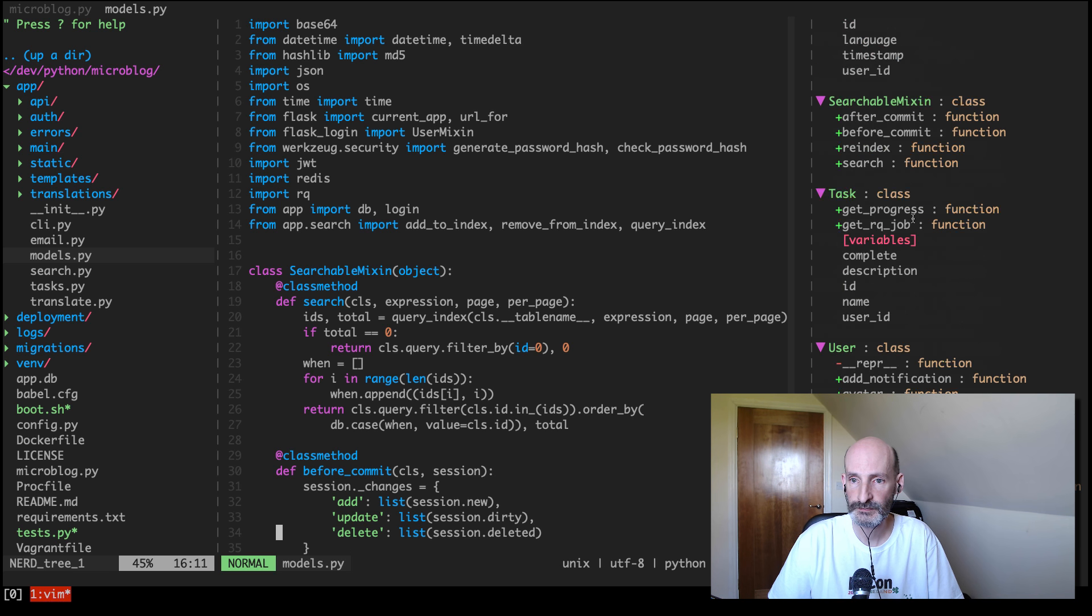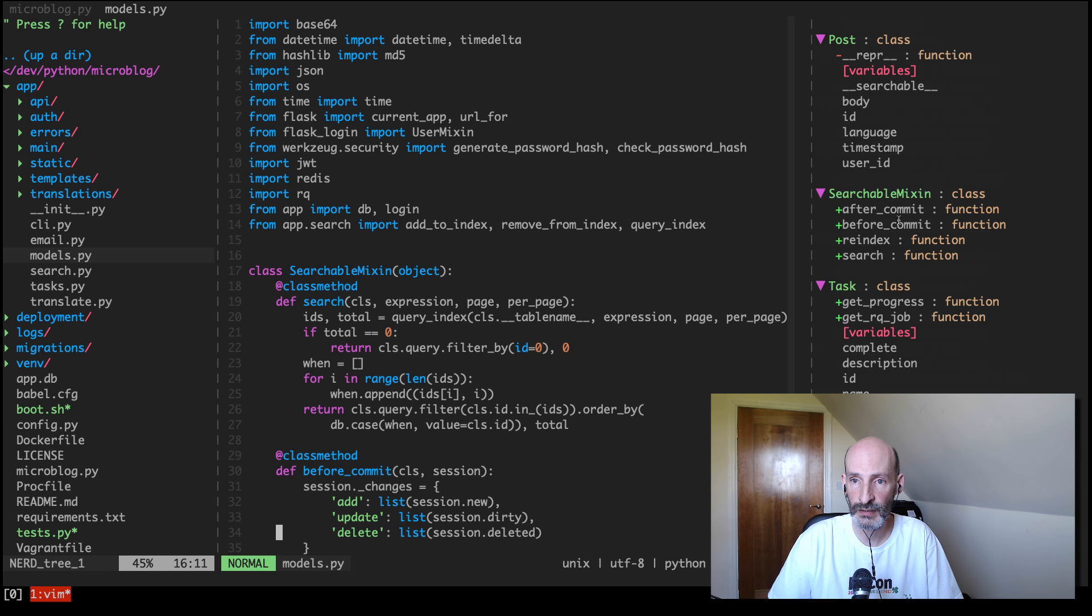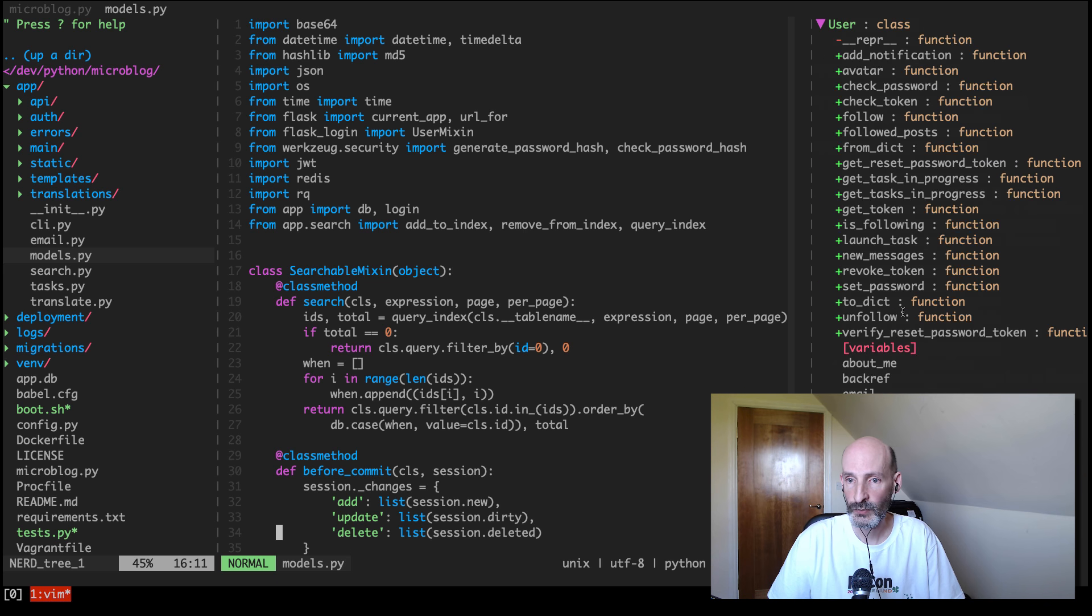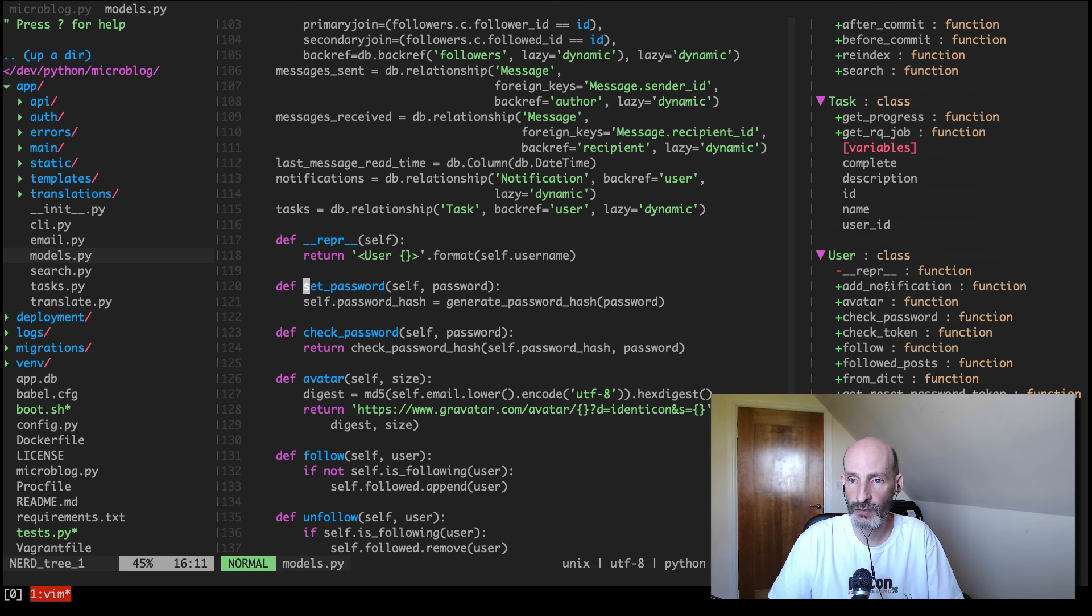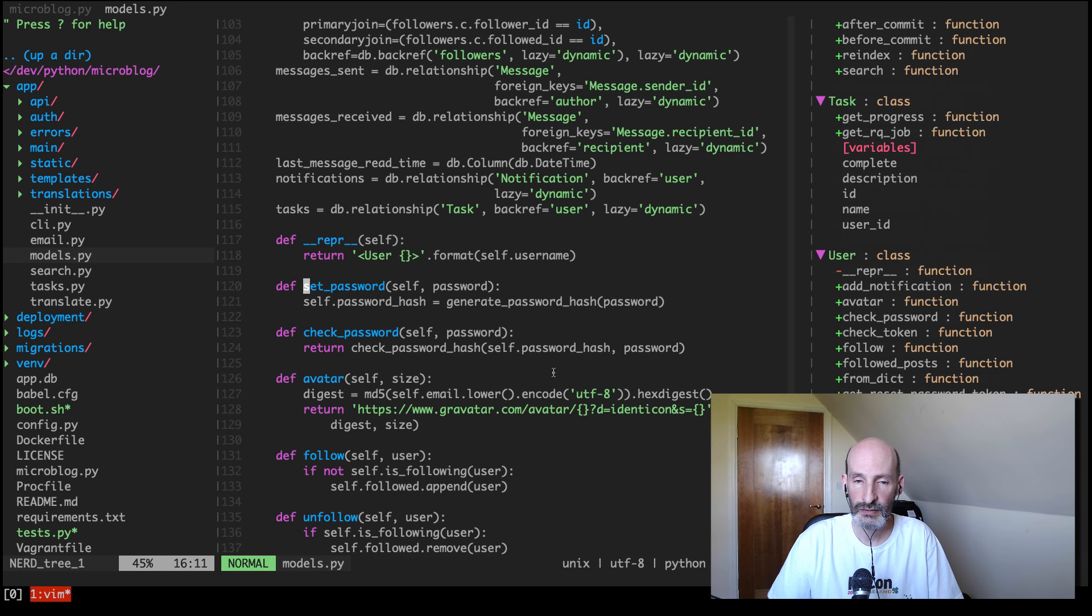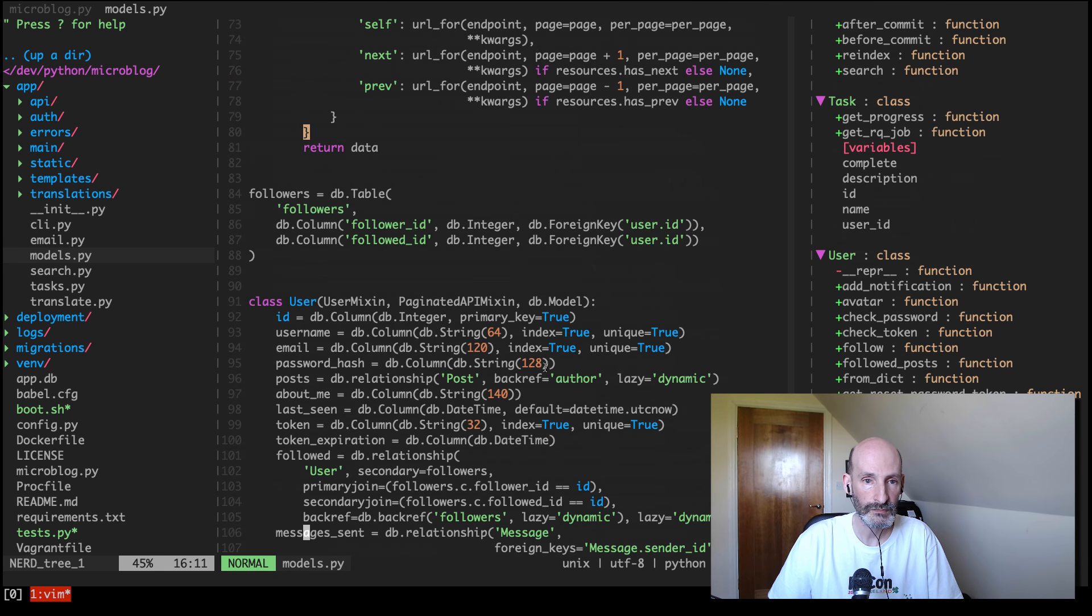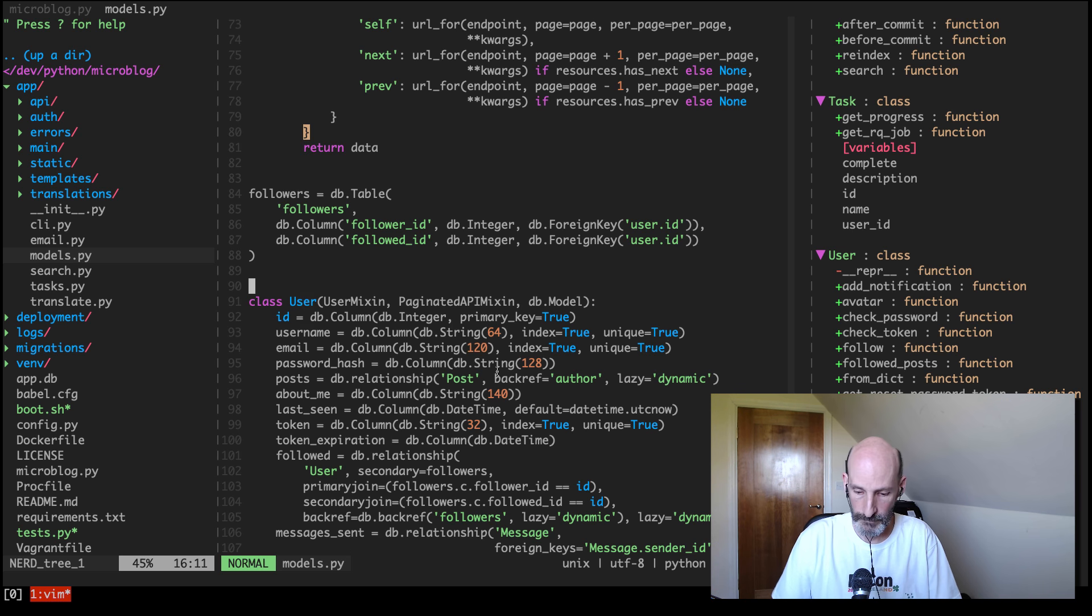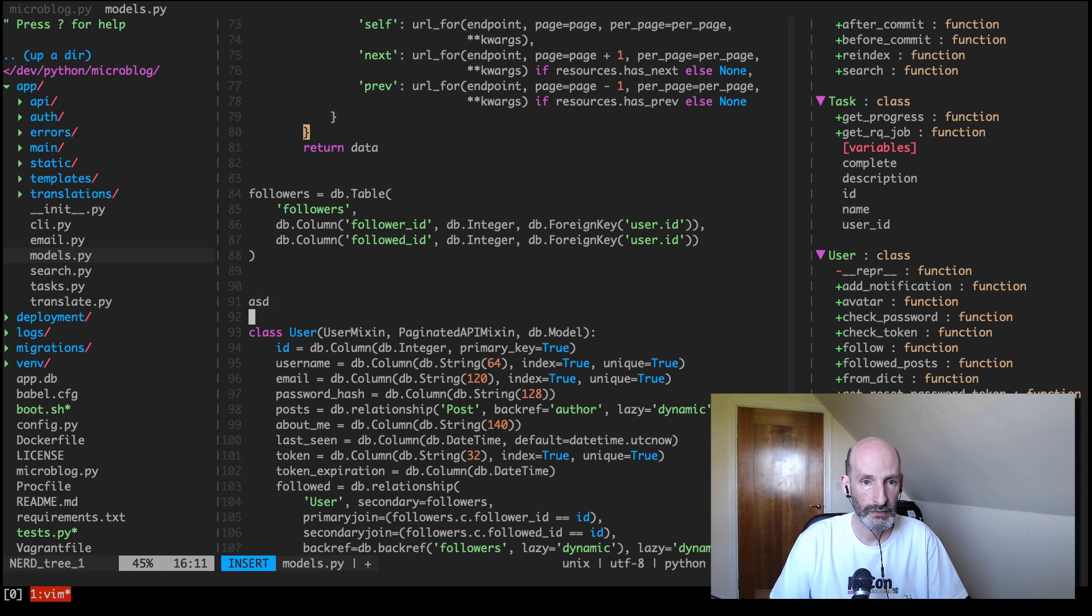You can see that this is quite a bit more interesting, so it shows me all the classes, they're sorted alphabetically. For example, if I wanted to go, let's say I want to see set_password on the user model, it takes me there. Pretty nice.